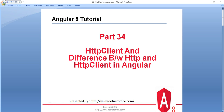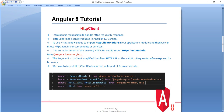Welcome to the Angular 8 tutorial. In this tutorial we will see what is HTTP Client and what is the difference between HTTP and HTTP Client in Angular. HTTP Client is responsible to handle the request and response — when we call any API service, that request and HTTP response is handled by the HTTP Client. HTTP Client was introduced in Angular 4.3; before that we were using only HTTP, but after version 4.3 Angular introduced HTTP Client as a replacement with better performance and extra features.